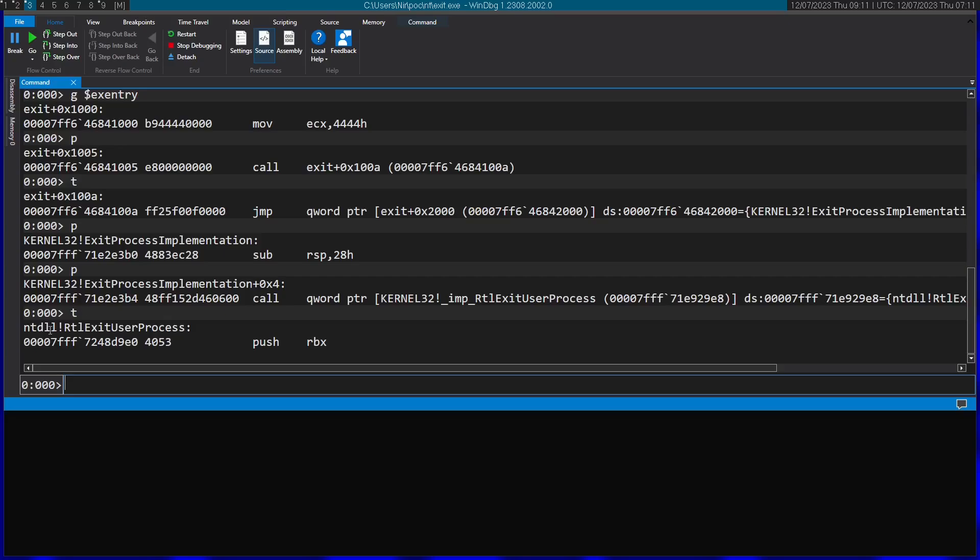We're now inside code of the kernel32.dll. We now arrived at the NTDLL, but we're not yet at the lowest level function of NTDLL. So let's continue on.